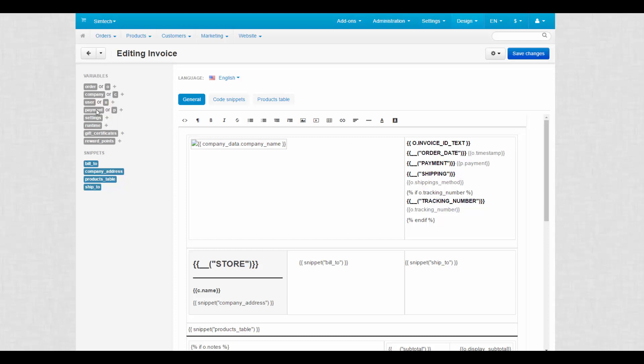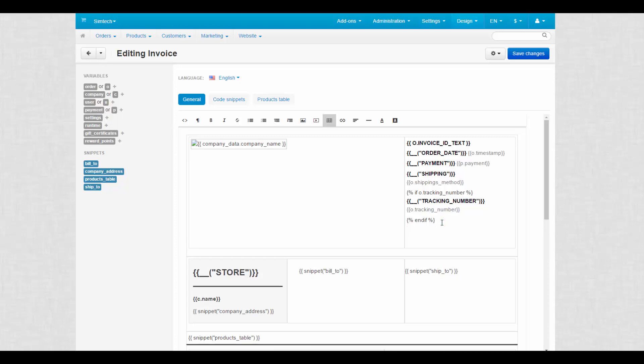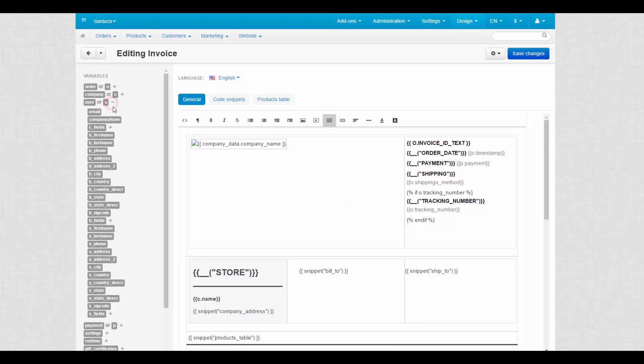The field can be found in the user group of variables. Simply click on the field name and it will be added to the place where you last left the mouse pointer in the document template.